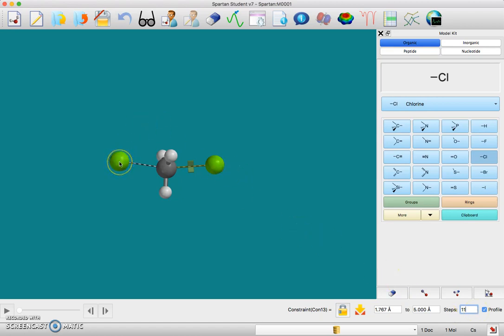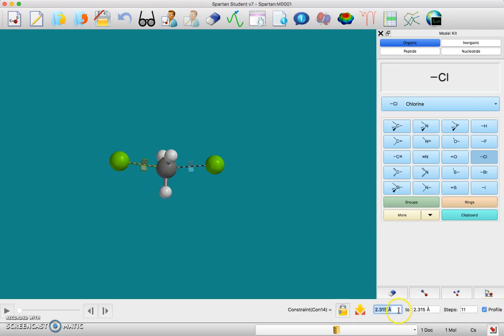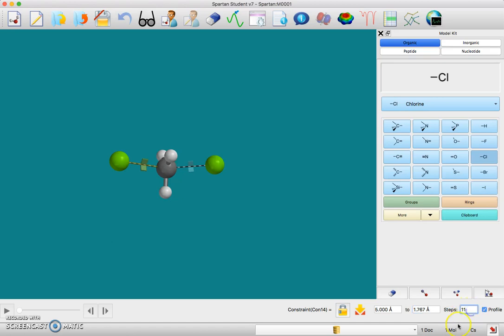Then you want to click on the other two to constrain their distance. The key here is to just do the opposite, so we're going to start this one at five angstroms and we're going to finish it at the normal bond length, 1.767 angstroms. Then the steps are locked for both.